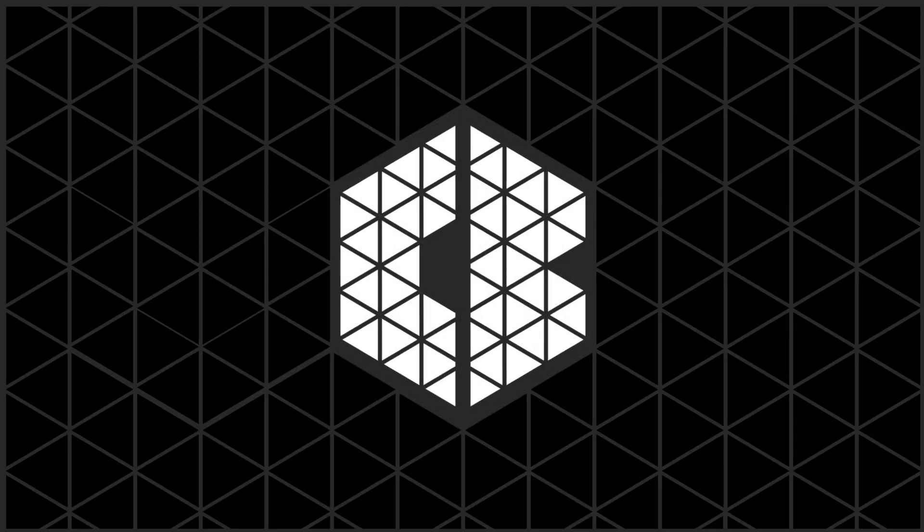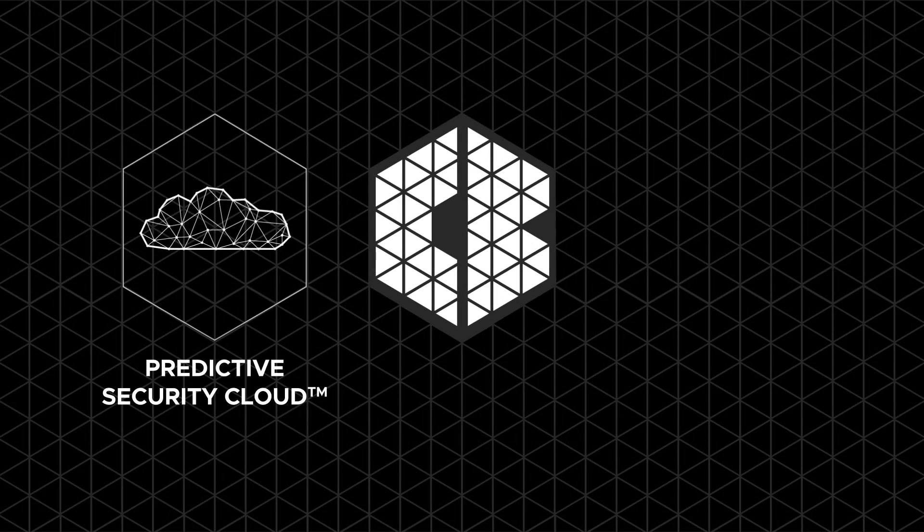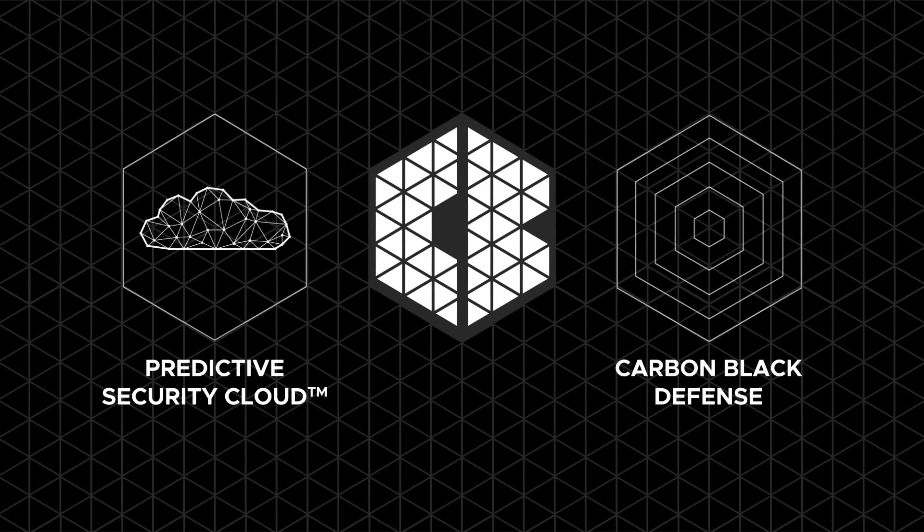Hello and thank you for joining me. Today we will be looking at the powerful prevention capabilities of the Predictive Security Cloud and Carbon Black Defense.